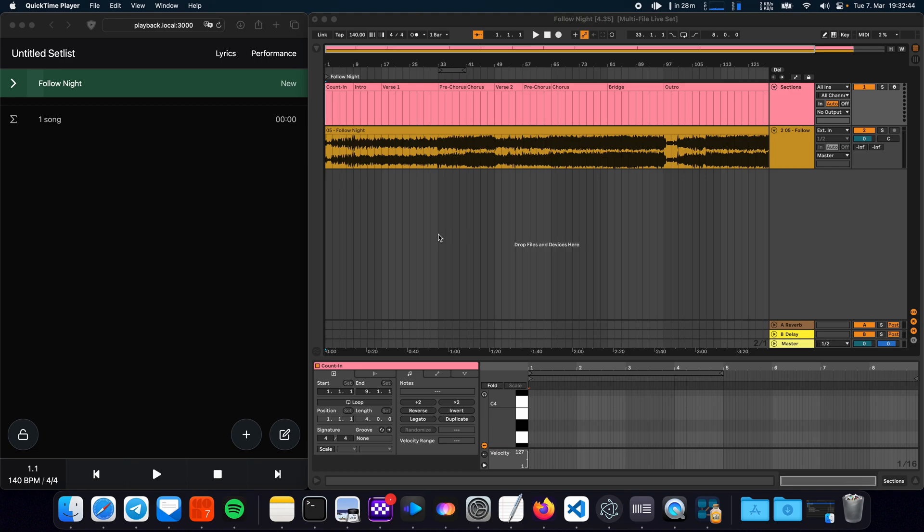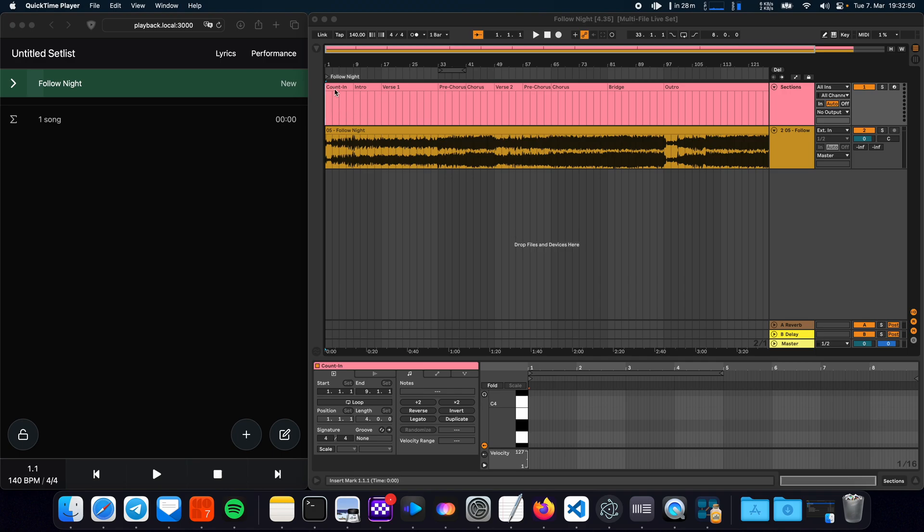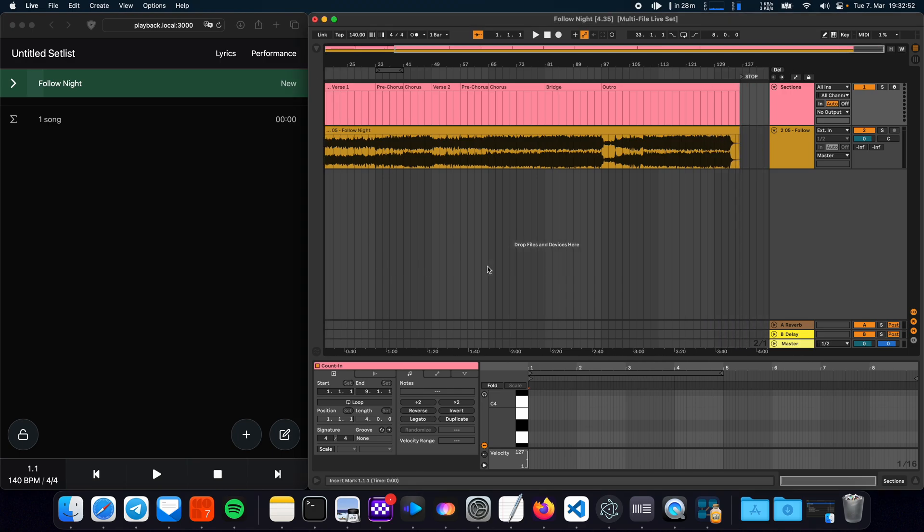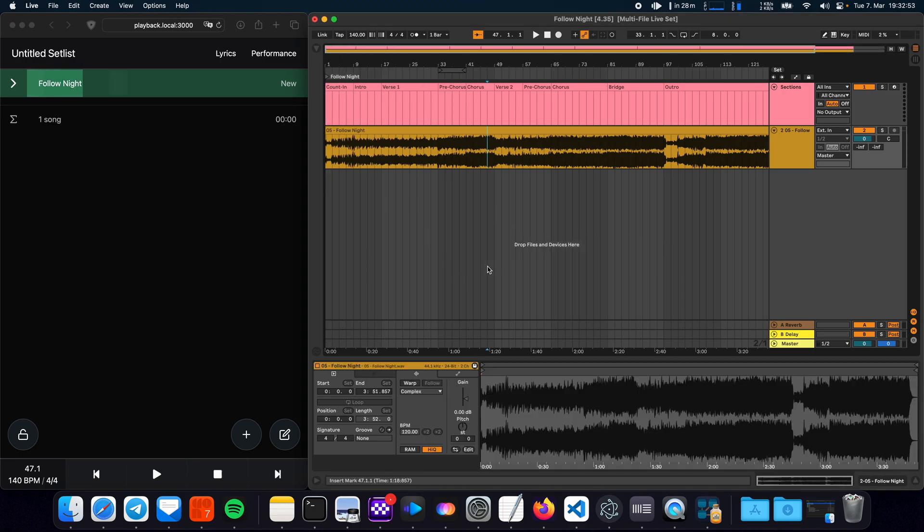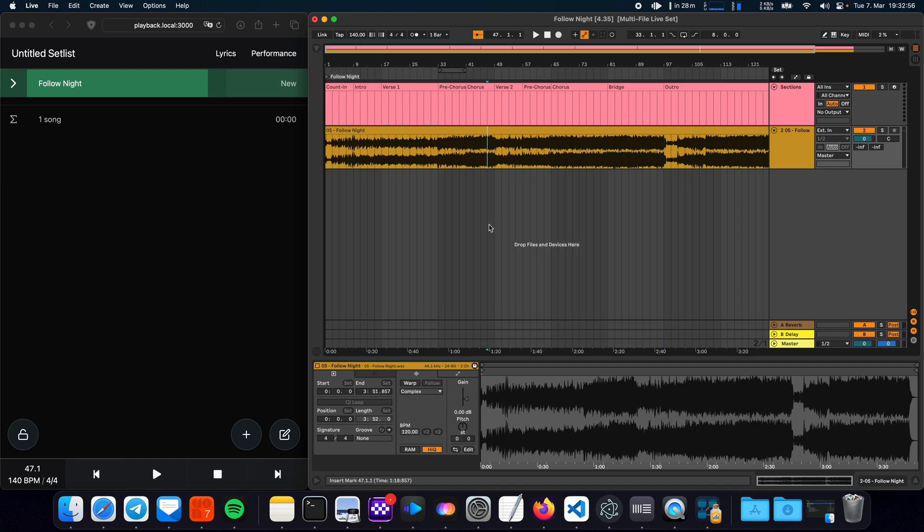So normally if you want to build a live set you can put multiple songs into one session and just put a locator at the start of each song, put a stop marker at the end of each song and you're good to go.